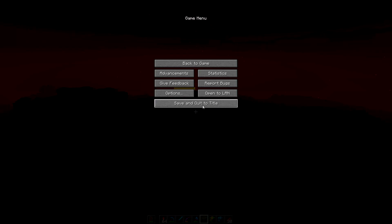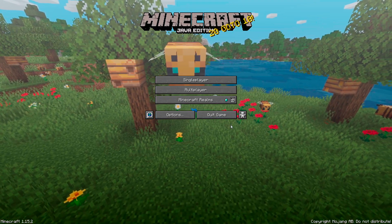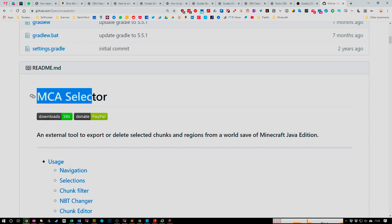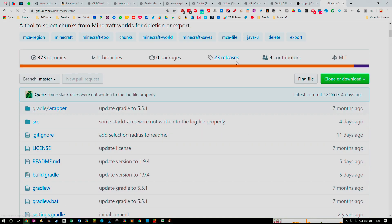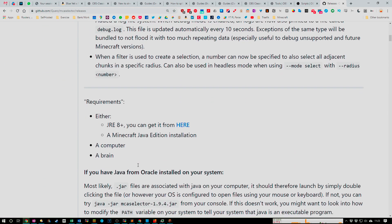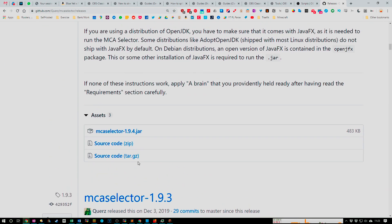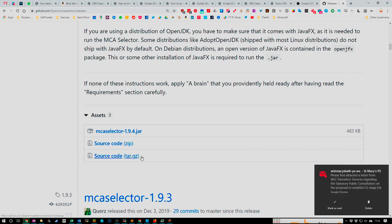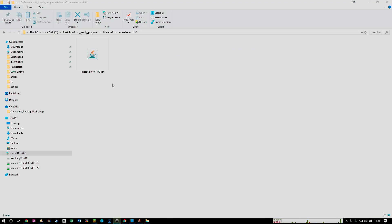I'm going to exit the game. Now we're going to download a tool called MCA Selector. Just search on Google for MCA Selector, go to this GitHub page, go to the releases tab, and download the latest JAR file.